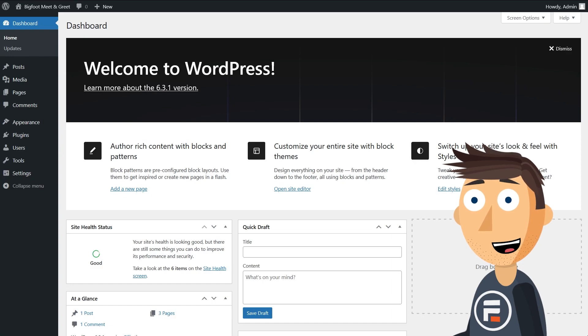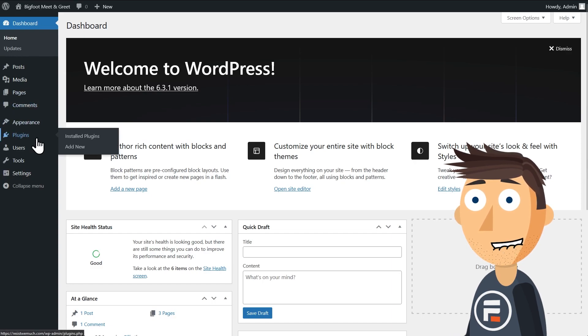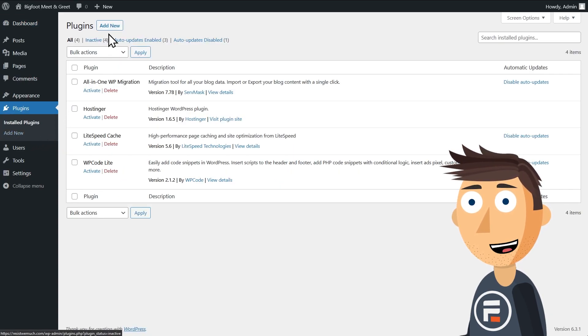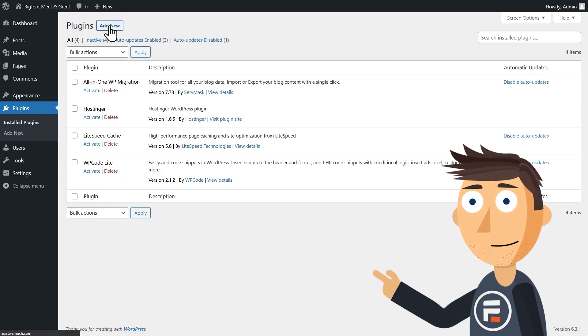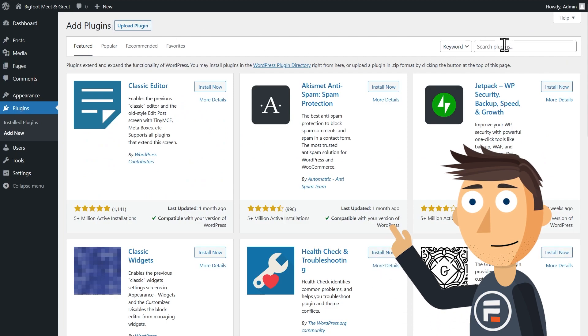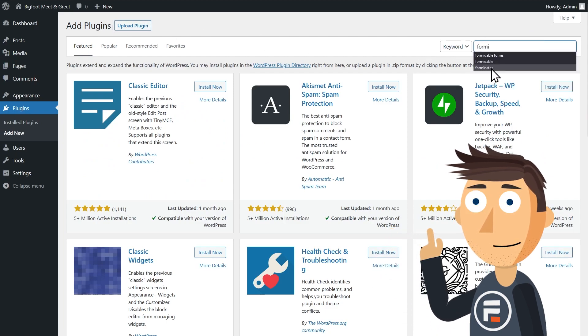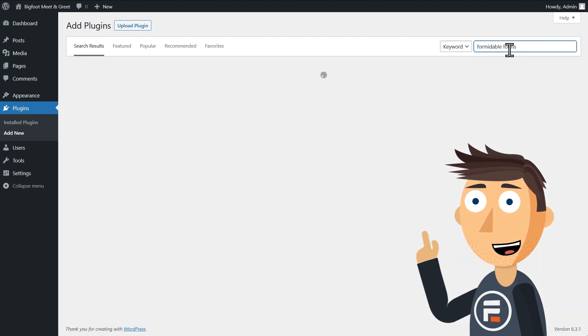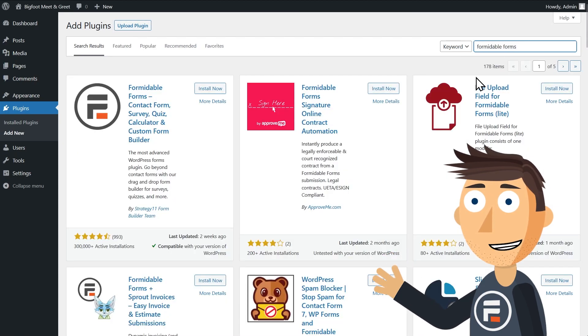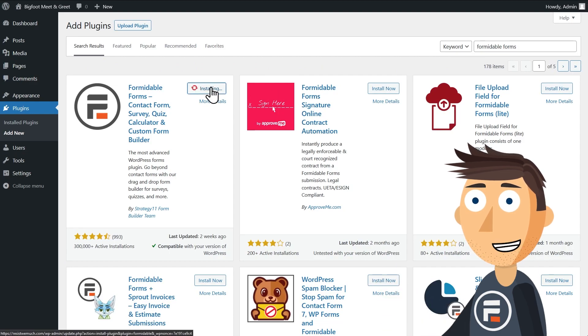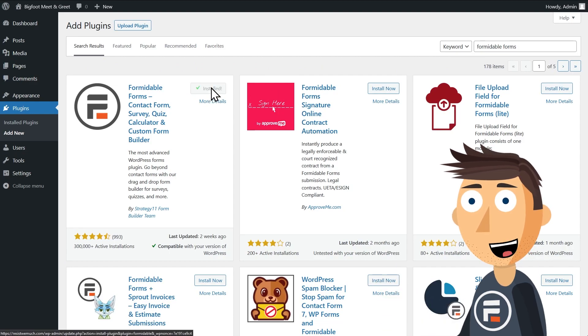First, you'll need to download and activate formidable forms. Go to plugins and add a new one and then search for formidable. It should be the first one to show up and then all you need to do is install and activate it.